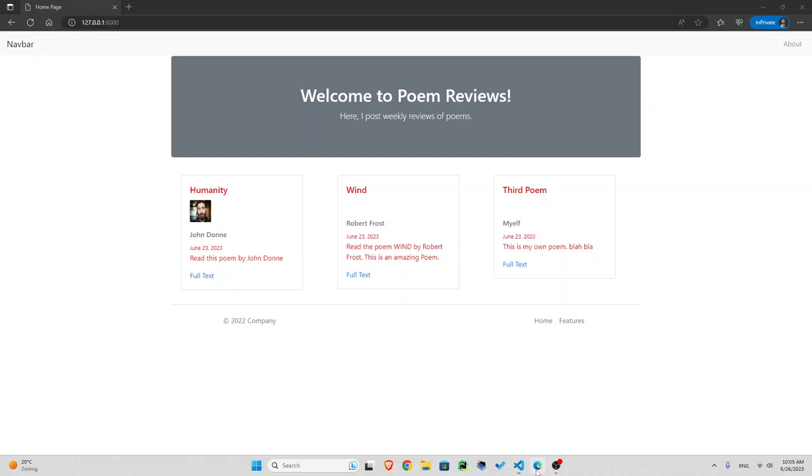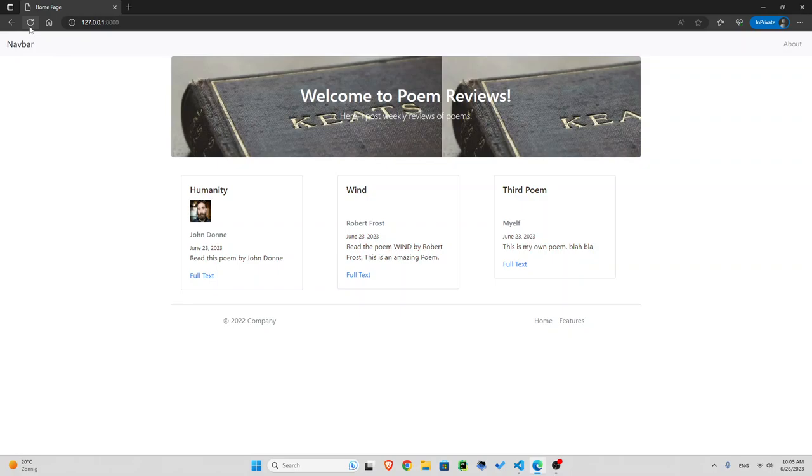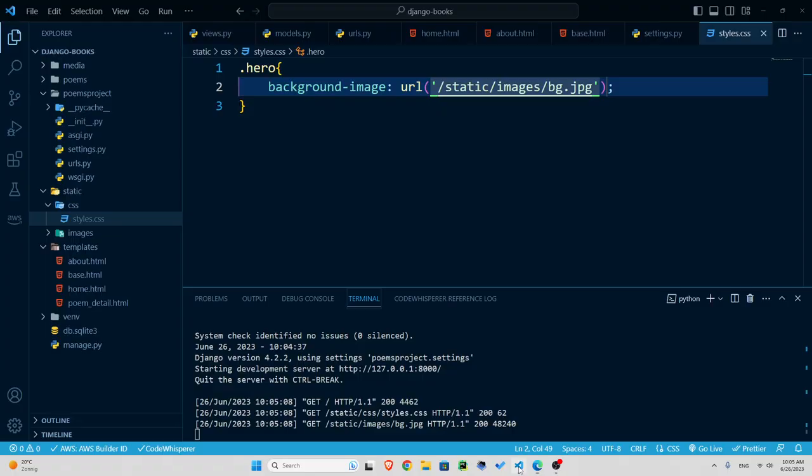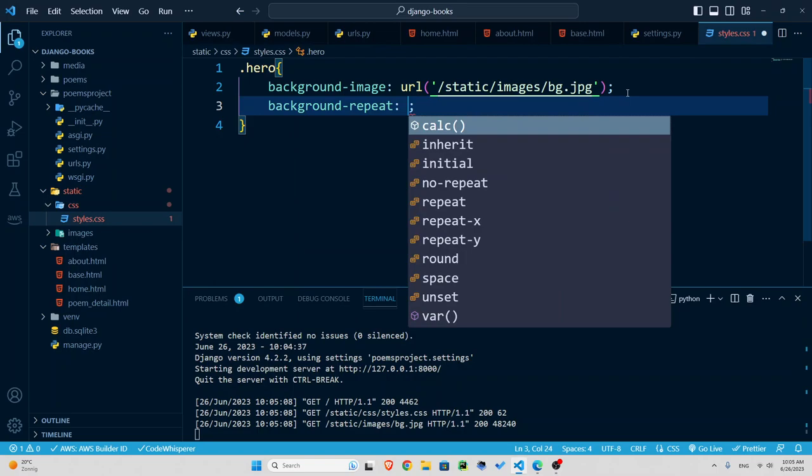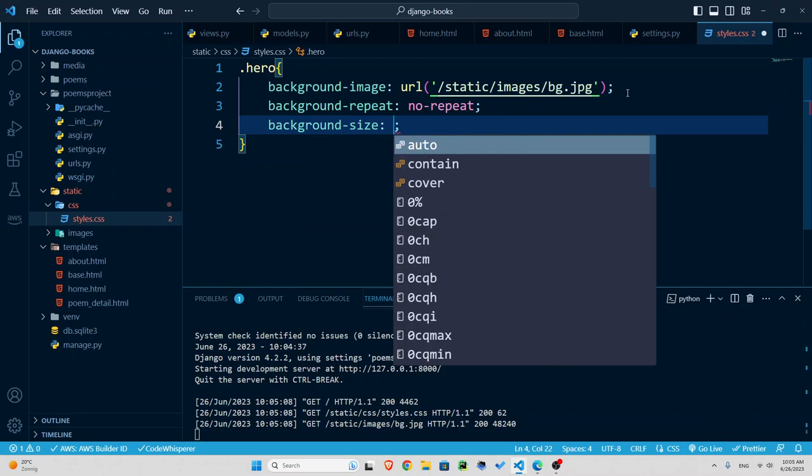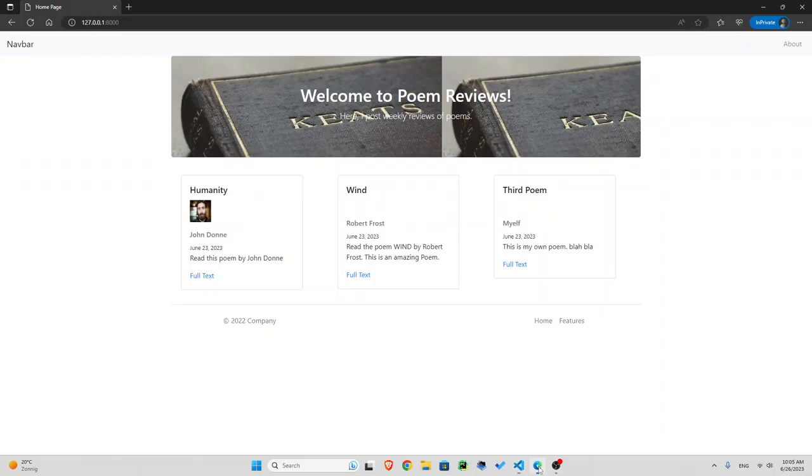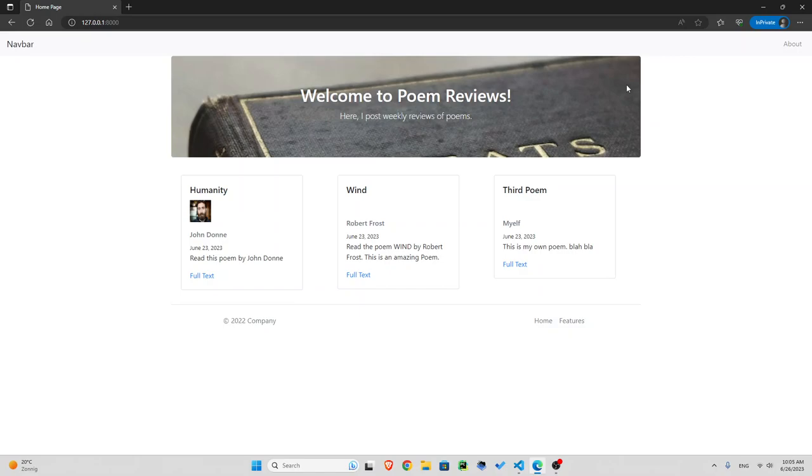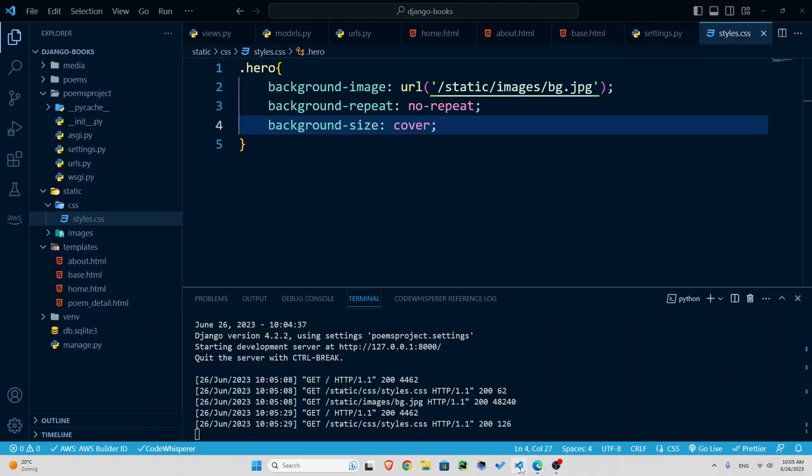Look, perfect. It's been repeated so I'm going to say no repeat to it. Let's see, background repeat no repeat and also for sizing background size cover. Let's save this, go back and look, great.